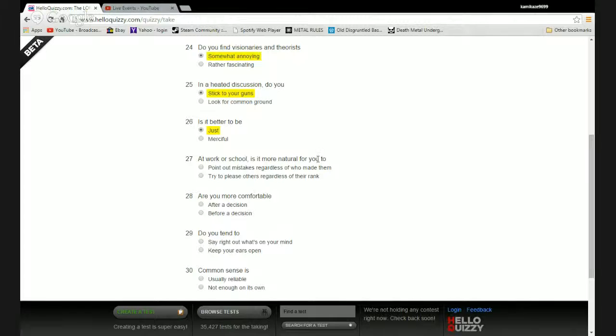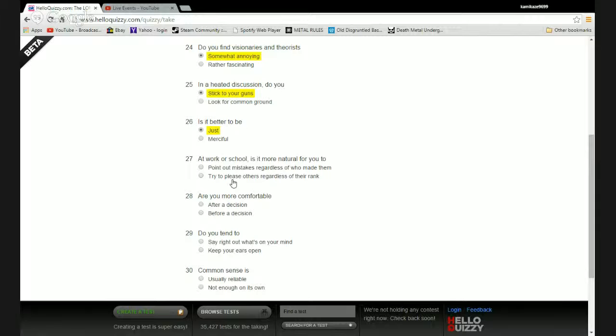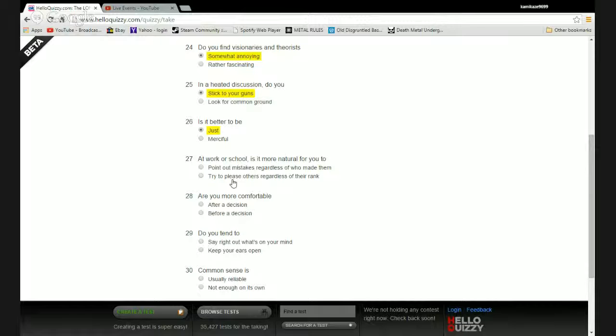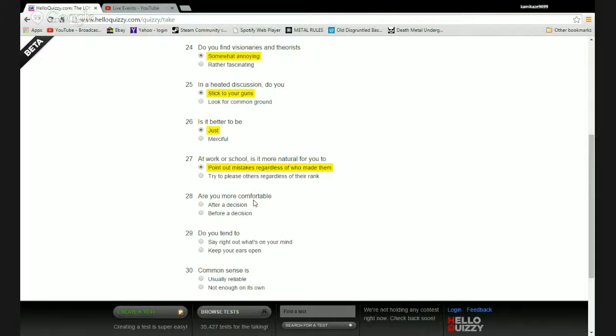At work or school is it more natural for you to point out mistakes regardless of who made them or try to please others regardless of their rank? This is an interesting question because I am seldom in that position. I think the last time I was actually in a position where I had to point out mistakes was when I was working at McDonald's and I loved putting out the mistakes of the drunks ordering the double cheeseburger while we were at the late night menu.